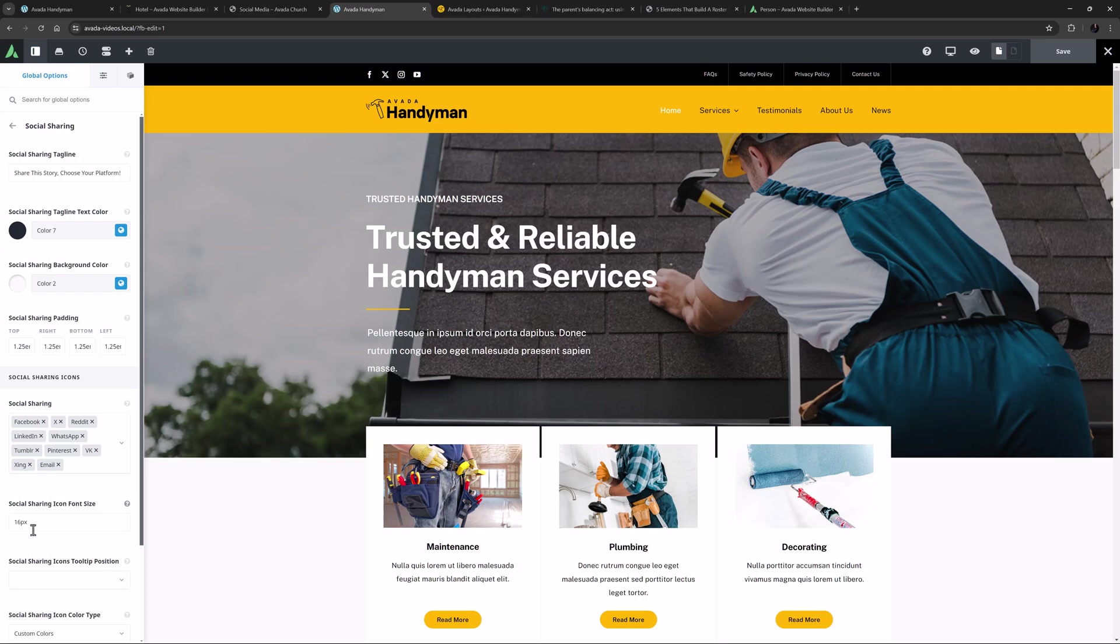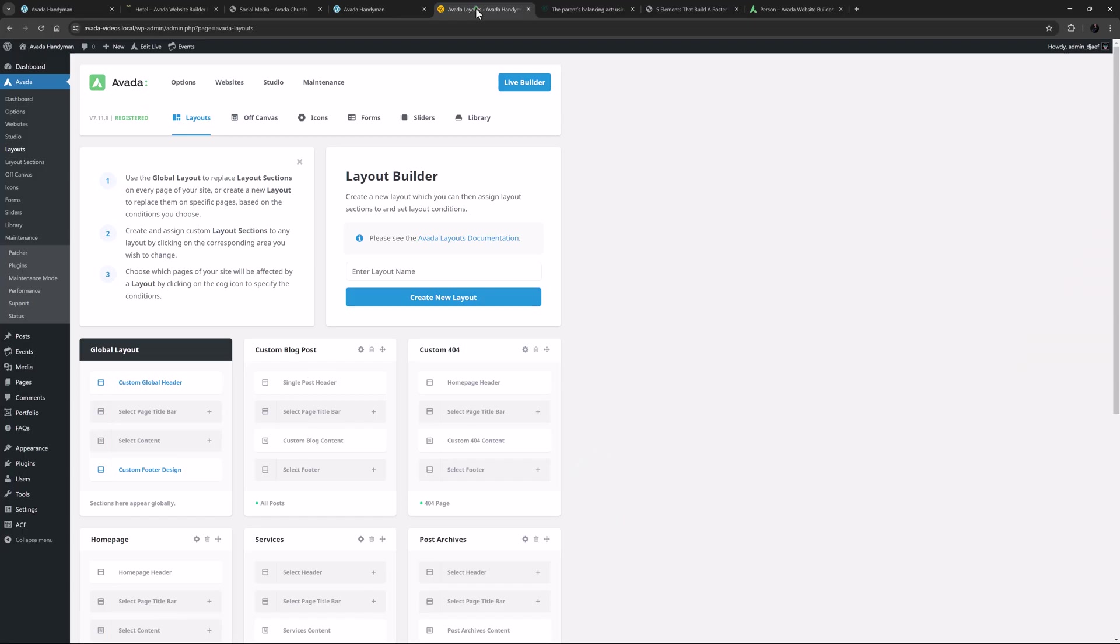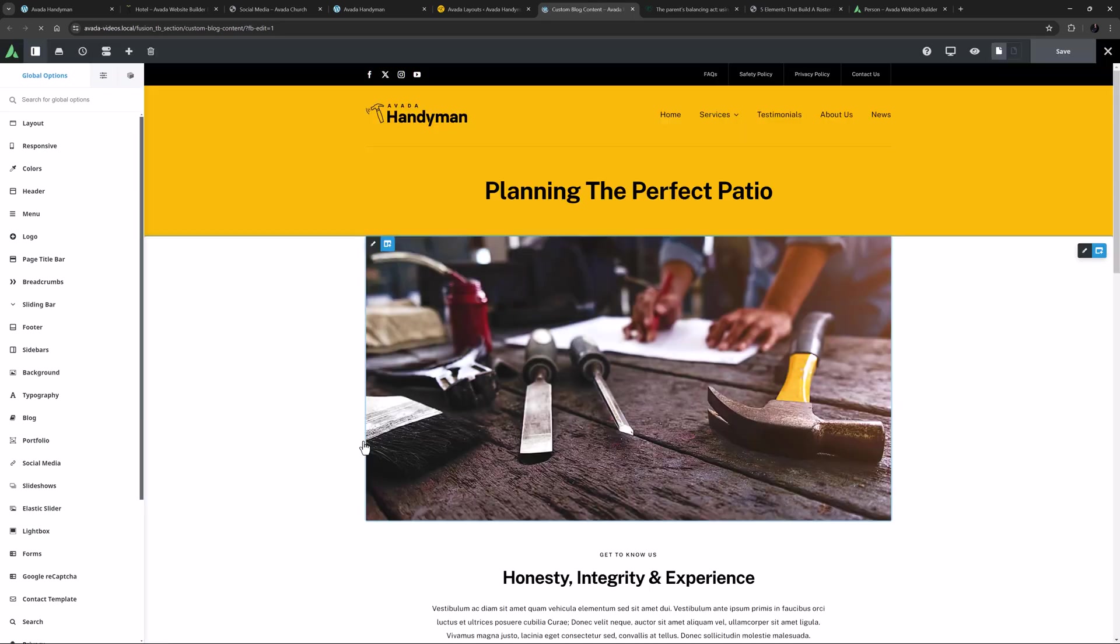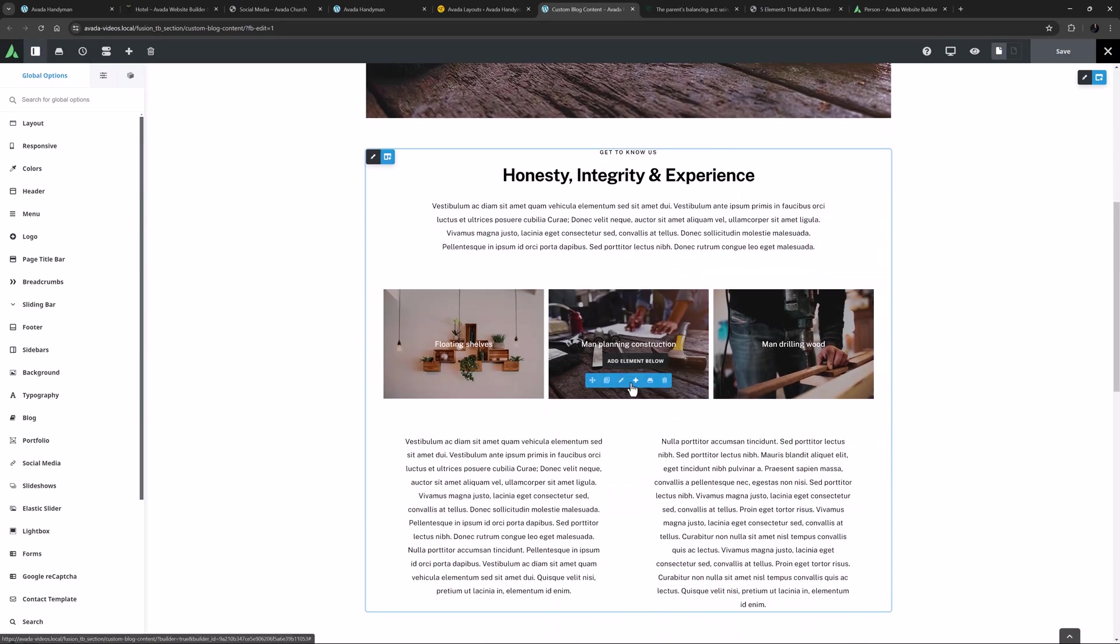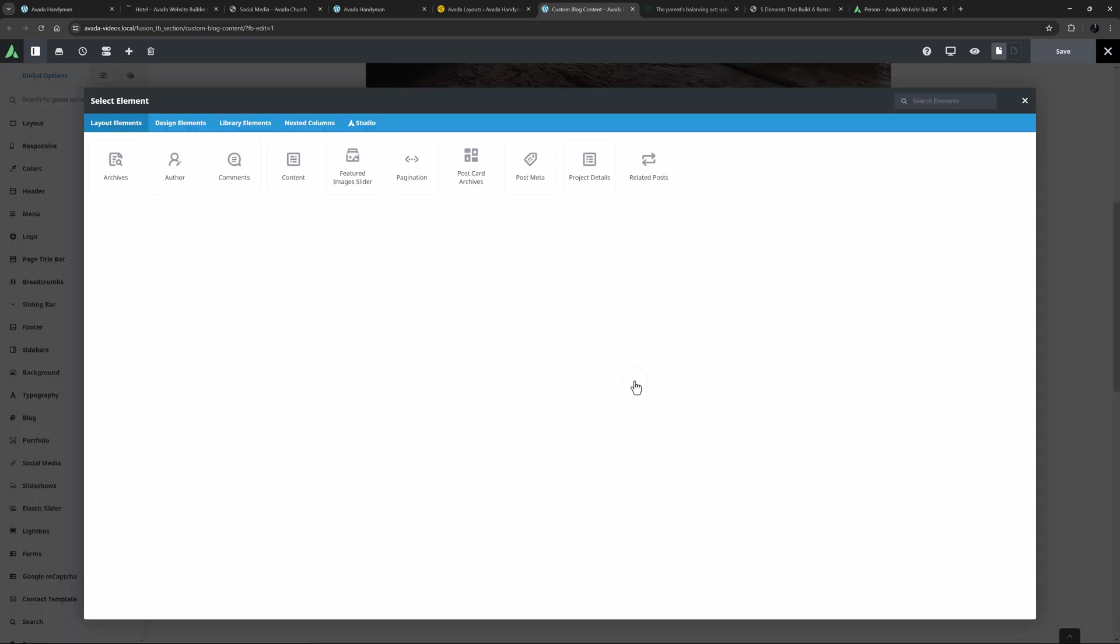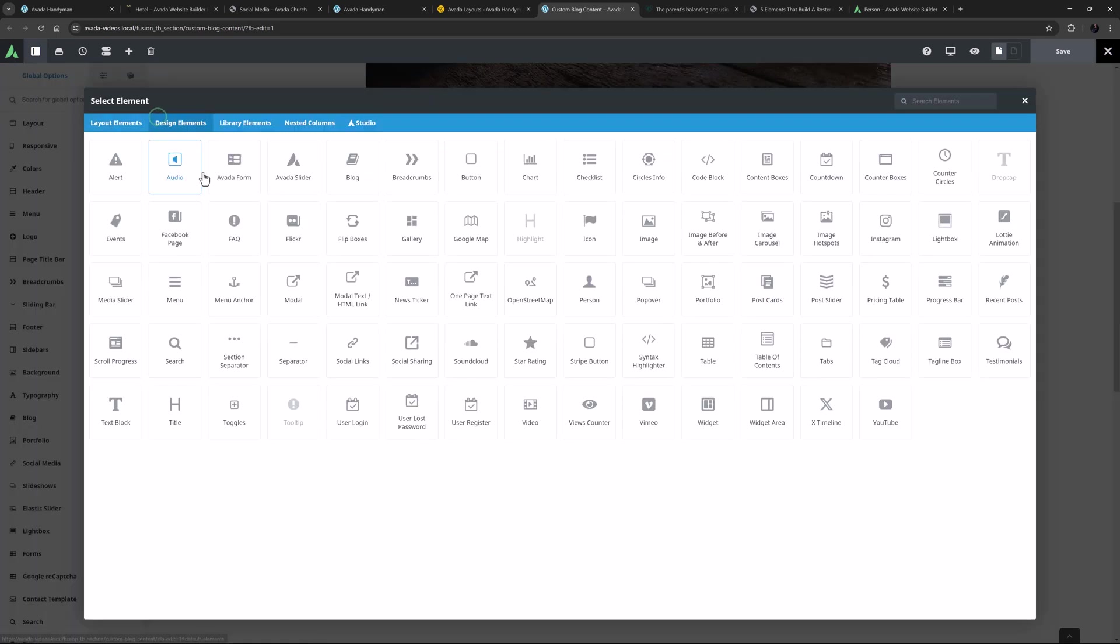This site is using Avada layouts, and so if I go to layouts, and edit the content layout section on the blog layout, this is where we would add the social sharing element. I'll just add it here under the content element.